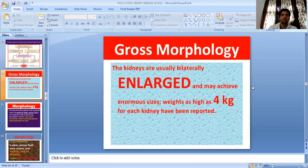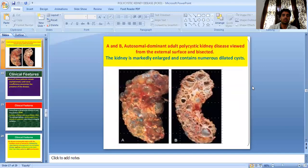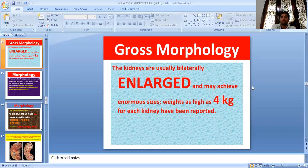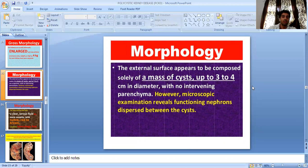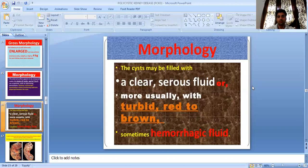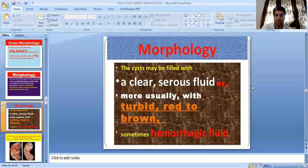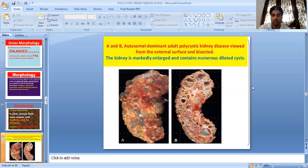Regarding gross morphology, the kidneys are usually bilaterally enlarged and may achieve enormous size, with weights as high as 4 kg for each kidney having been reported. The external surface appears to be composed solely of a mass of cysts up to three to four centimeters in diameter, with no intervening parenchyma; however, microscopic examination reveals functioning nephrons dispersed between the cysts. The cysts may be filled with a clear serous fluid or more often with a turbid, red to brown, sometimes hemorrhagic fluid.